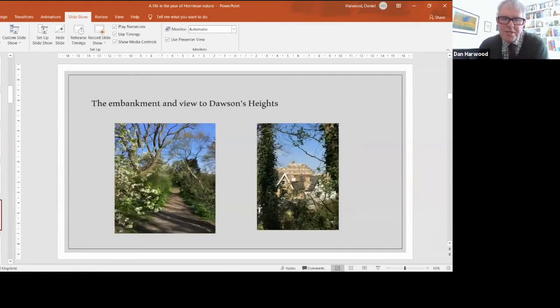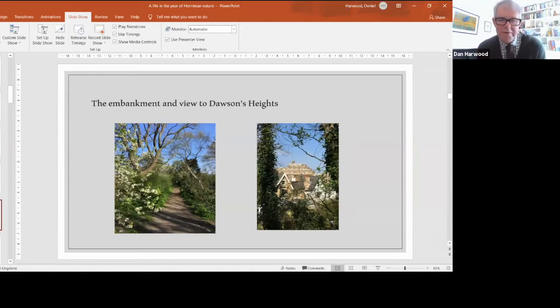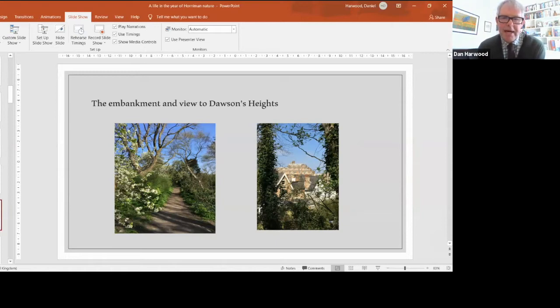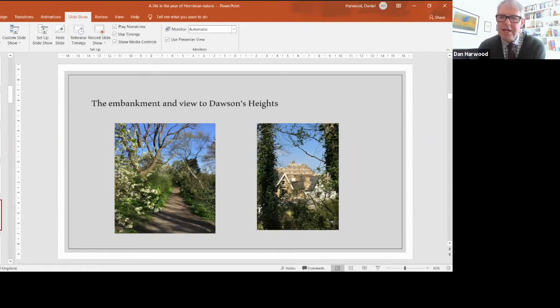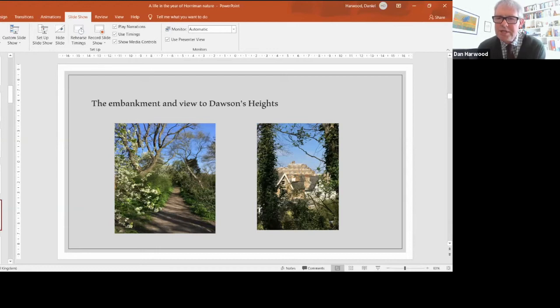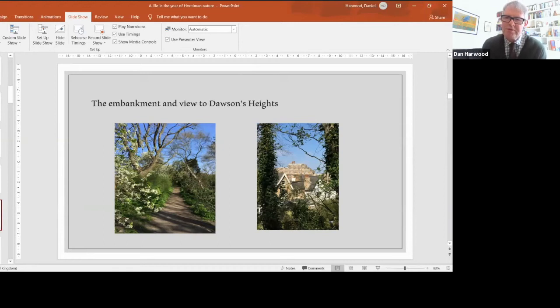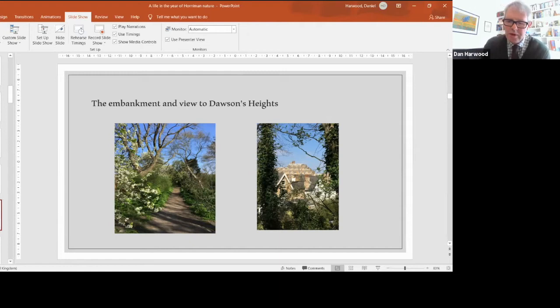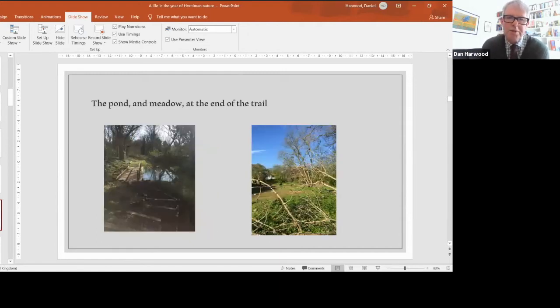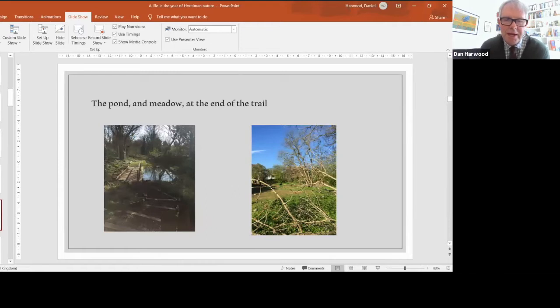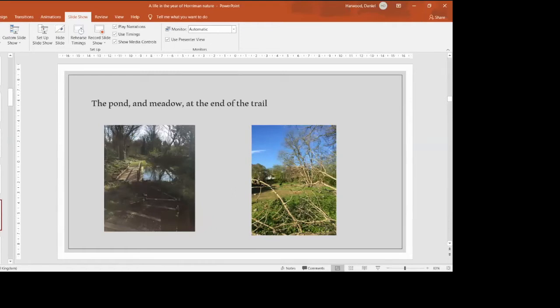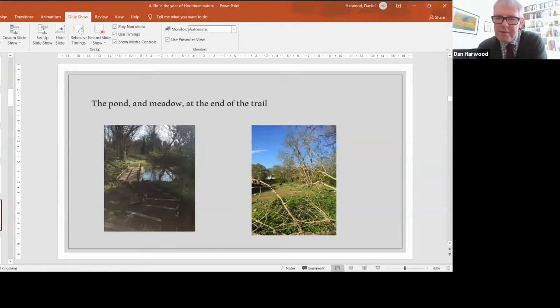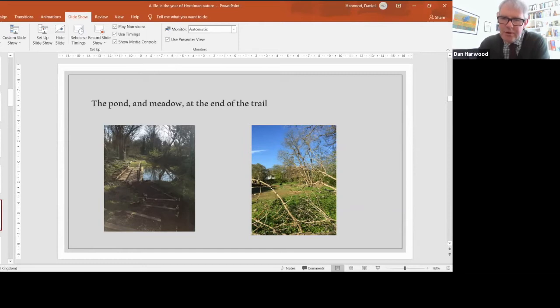The trail starts on a slight embankment with gorgeous views over London on your left. You'll see the view over to Dawson's Heights, a very dramatic piece of architecture by Kate MacIntosh. Towards the end of the trail it flattens out and becomes a bit of a cutting. There's the pond, taken on a dingy day in winter, and a small meadow right at the end which was very badly trampled but is now recovering well.